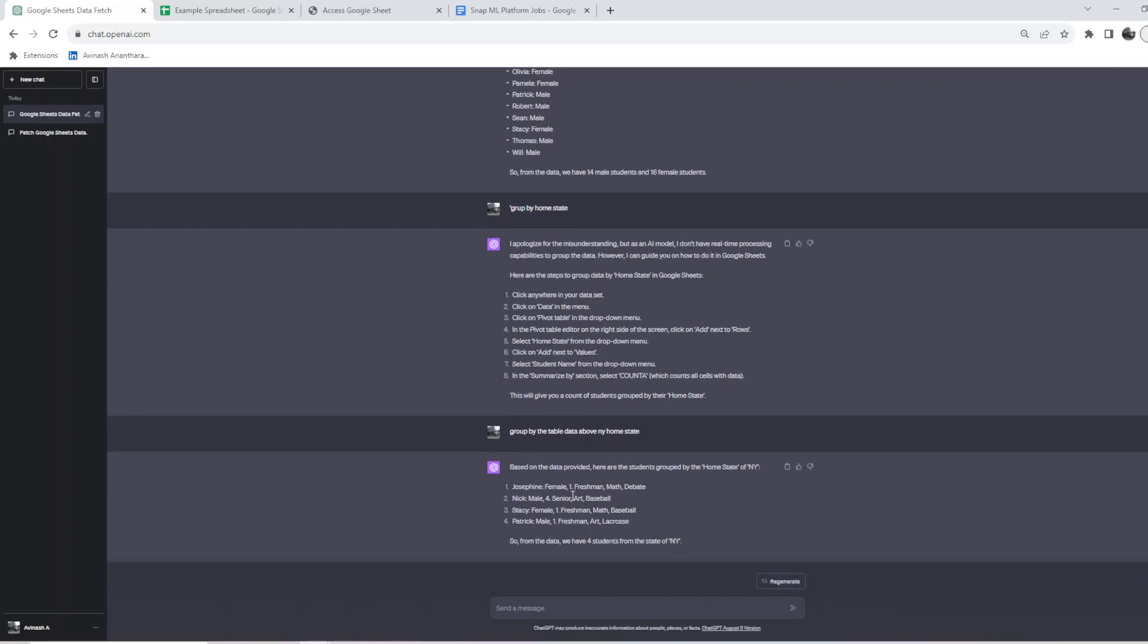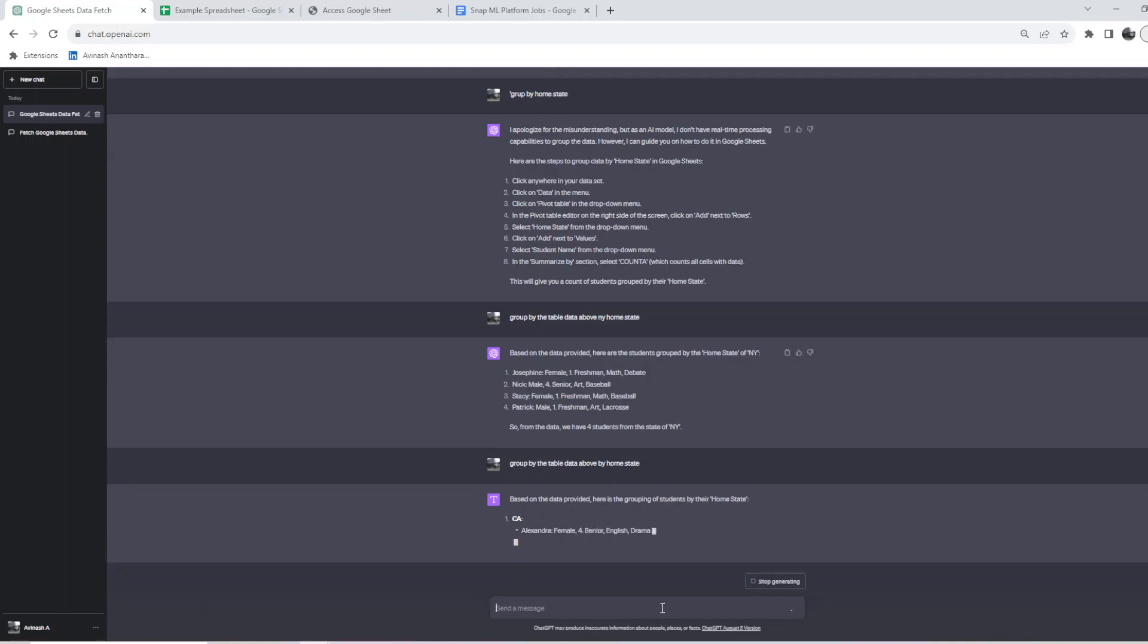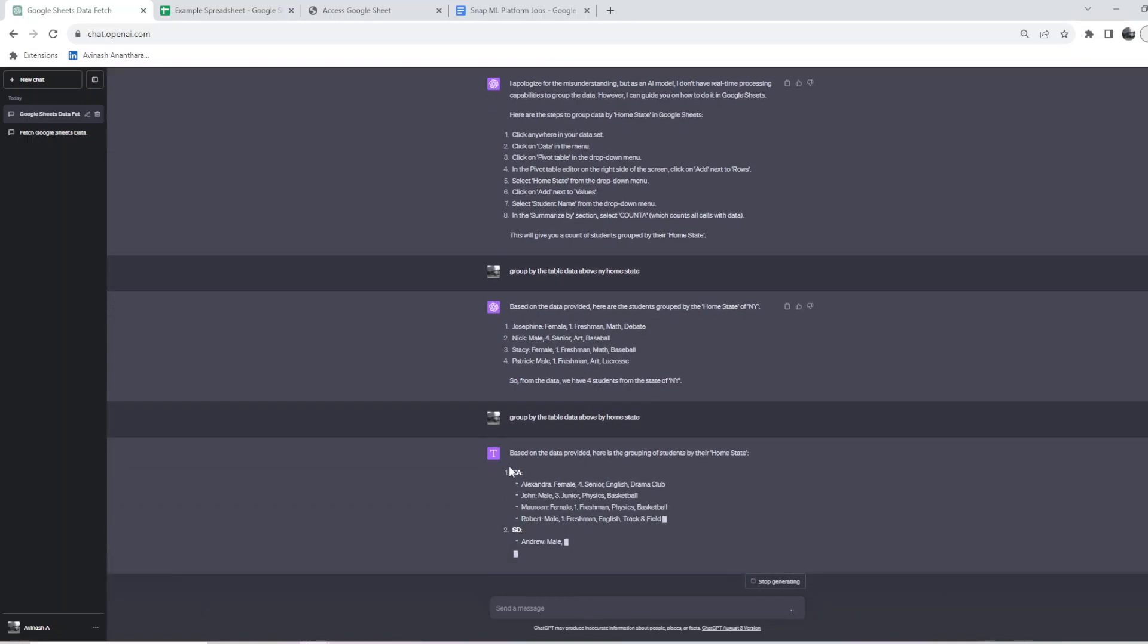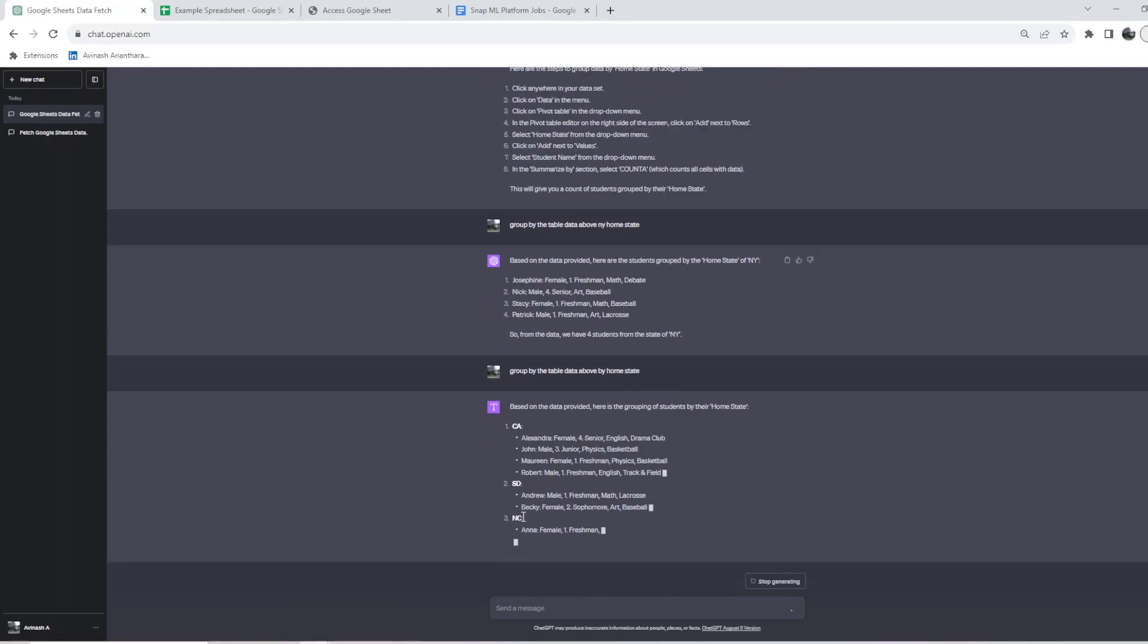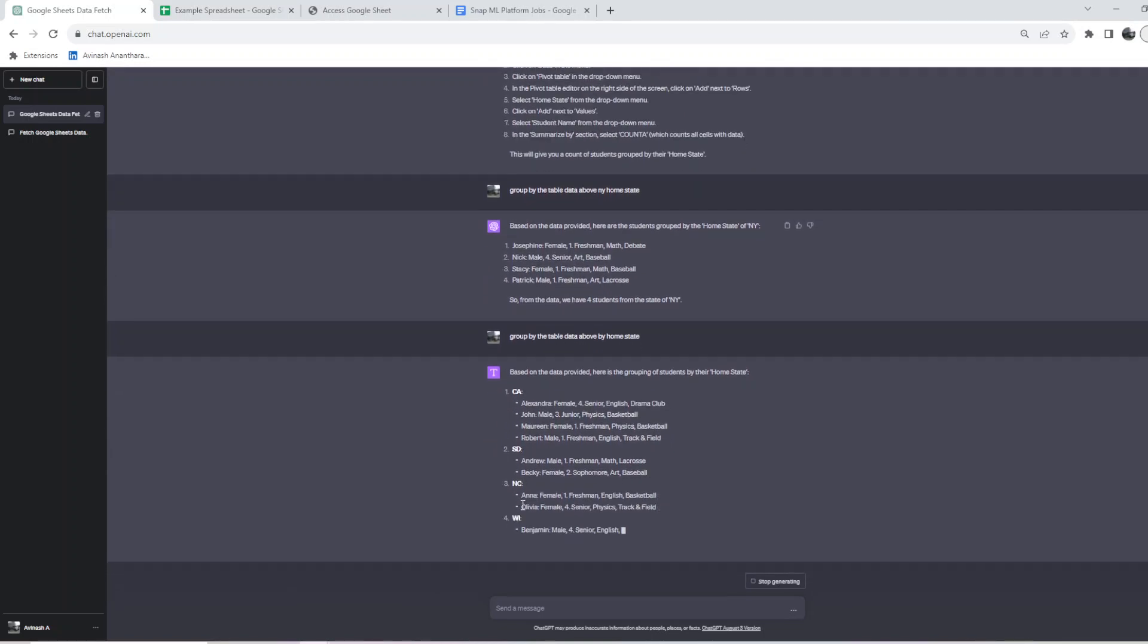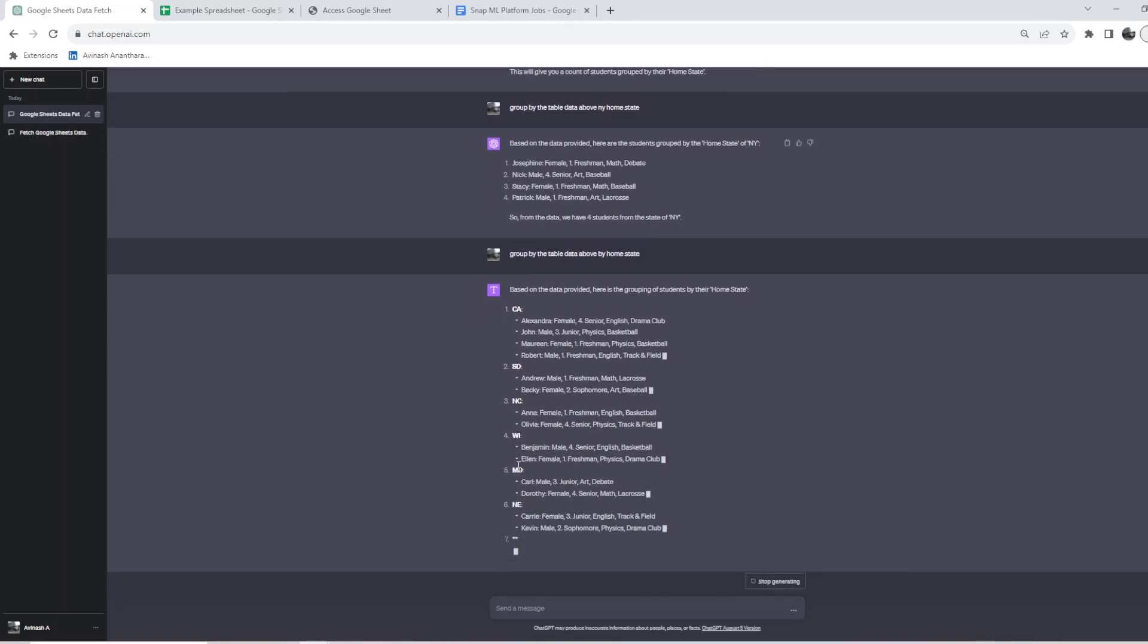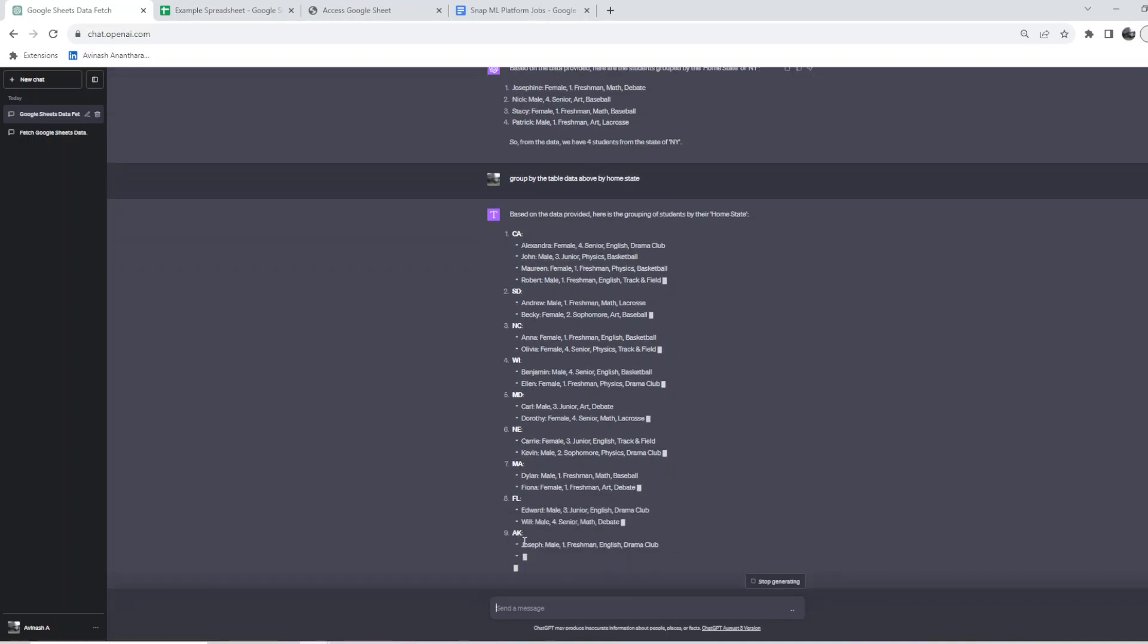Here are the provided students grouped by the state of New York. I didn't give the query right, so it actually took it as NY which is New York, but we wanted to do it for each state. It's doing it for California, South Dakota, North Carolina, Wisconsin.